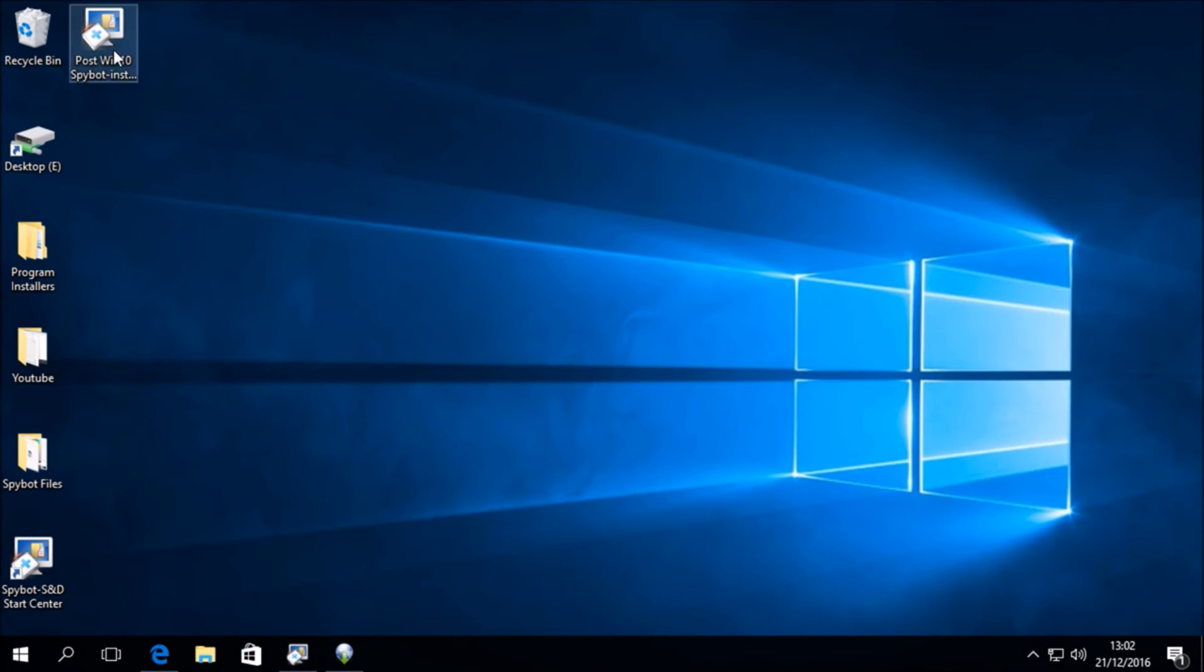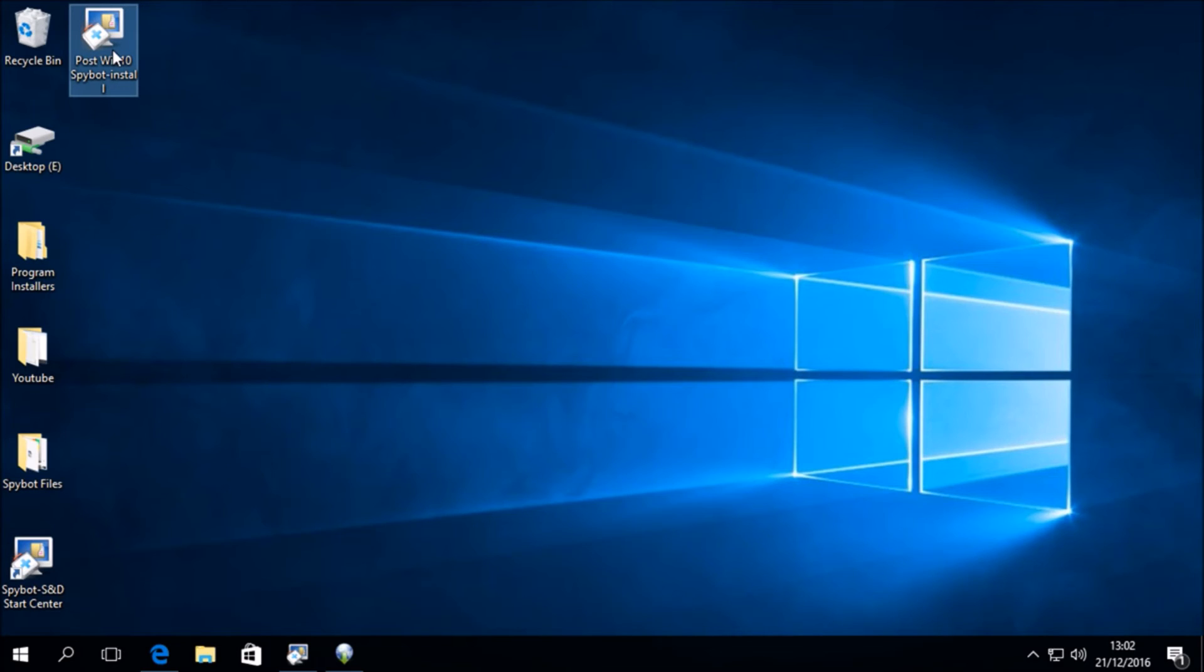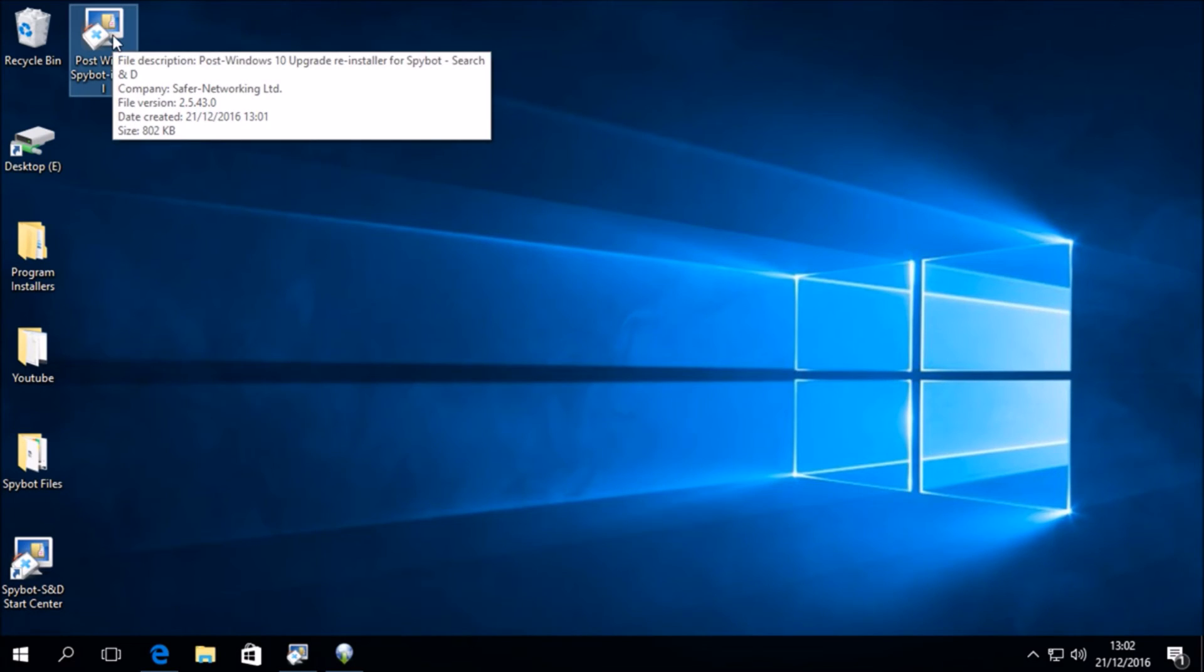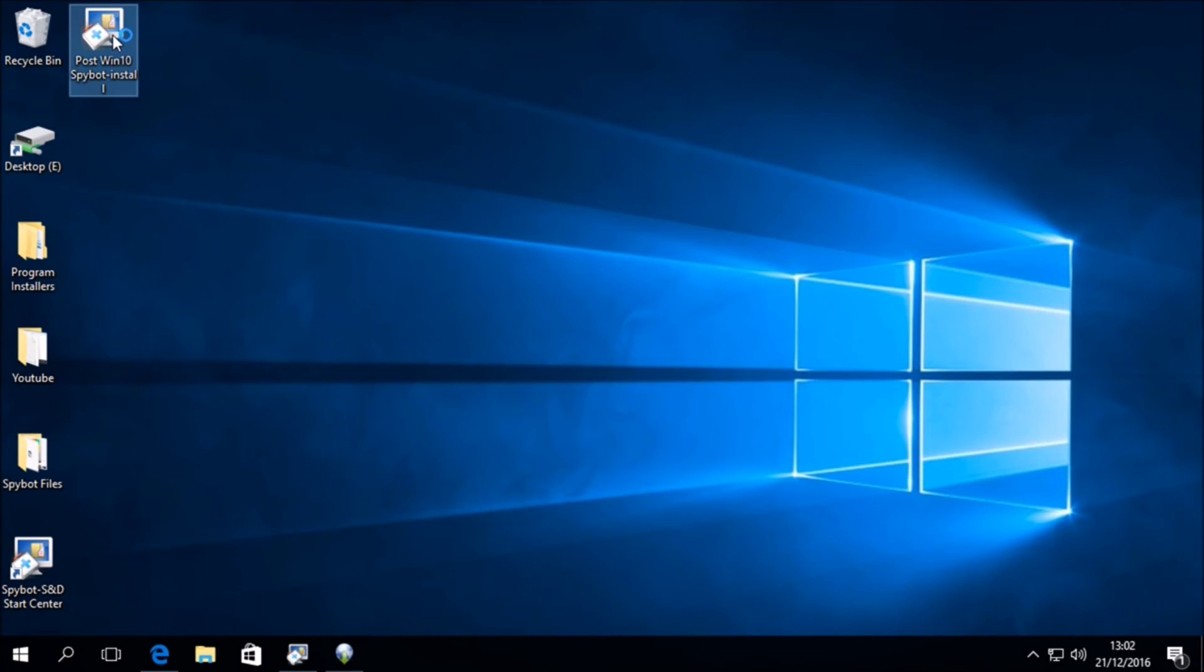We now see if we minimise the start centre that the post win10 spybot install.exe file has appeared on your desktop. This is the file that we are going to use which will enable us to download the spybot 2.5 installer. So double click on the post win10 spybot install.exe file which will allow us to download and install spybot 2.5.